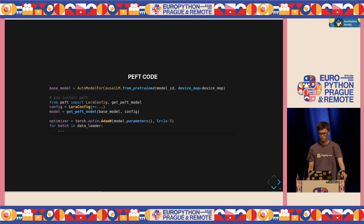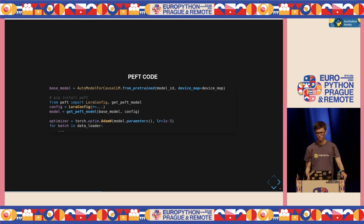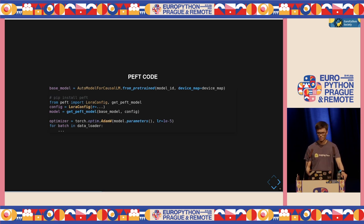So how does this look in code? You don't have to change a lot of your code to train a PEFT model. You just load the base model as you normally would. After installing PEFT, you can import the LoRA config and get_peft_model function. Then you define a LoRA config instance, which takes a bunch of parameters — R is the rank we just saw, but you can configure it much more to your liking. Then we call get_peft_model passing the base model and config. All the rest is exactly the same as always — you can really easily add it to your training script and it should just work.